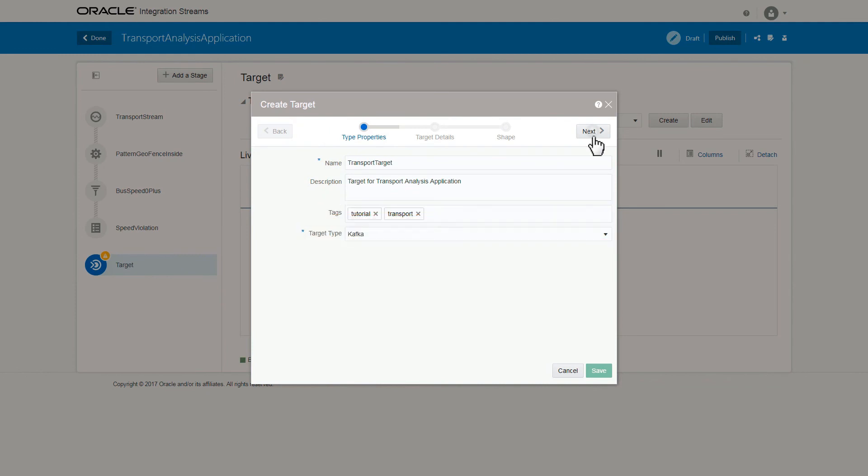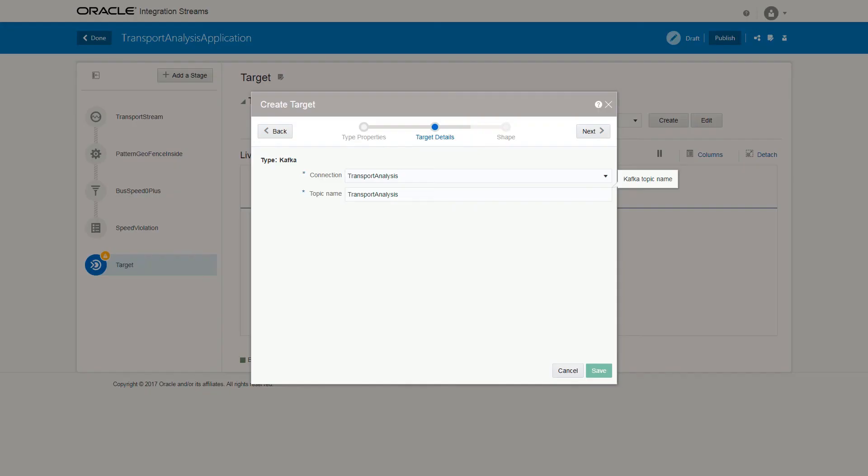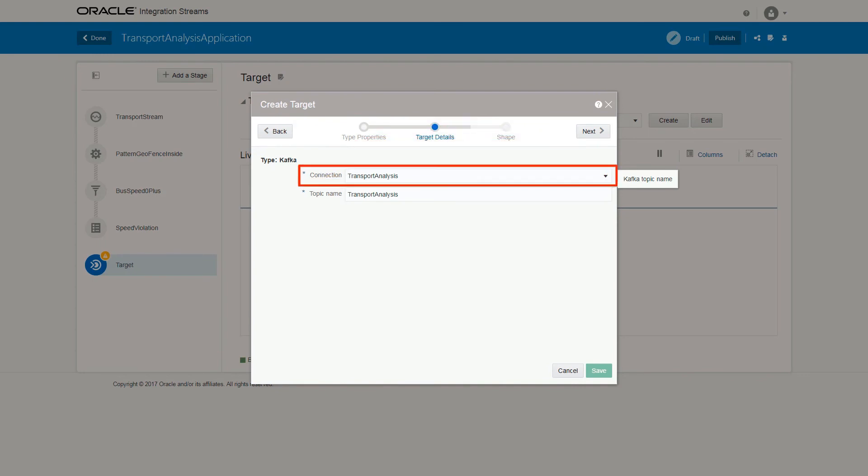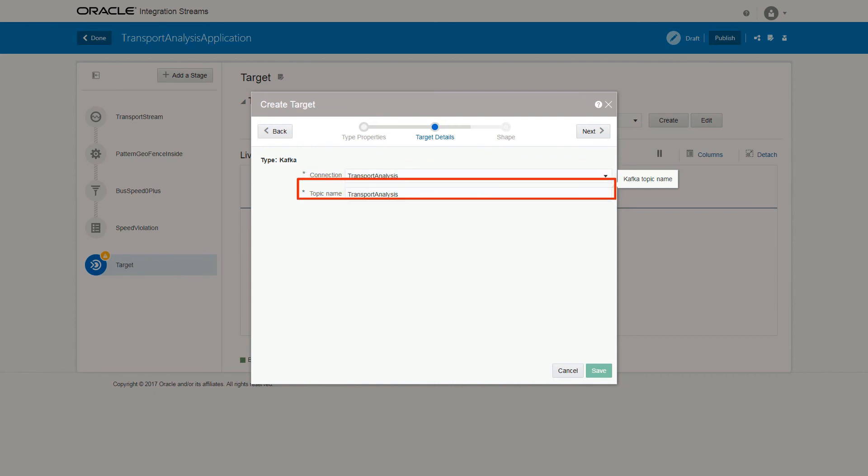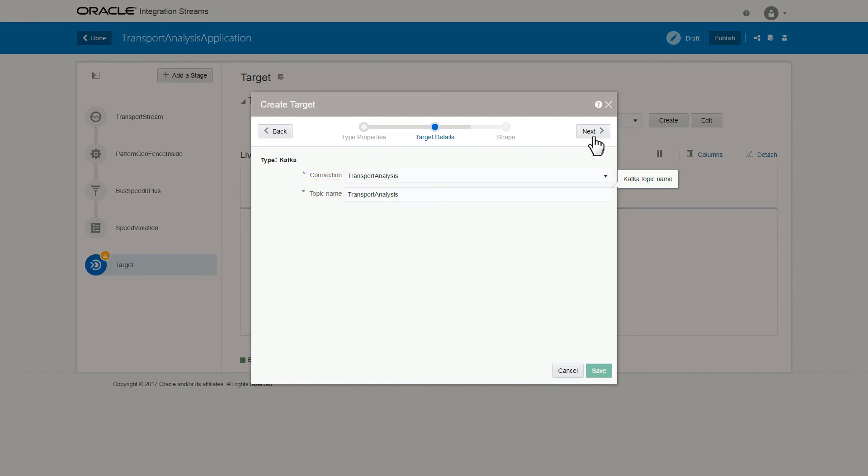In the Target Details tab, select the connection as Transport Analysis, and enter the topic name as Transport Analysis, and then click Next.